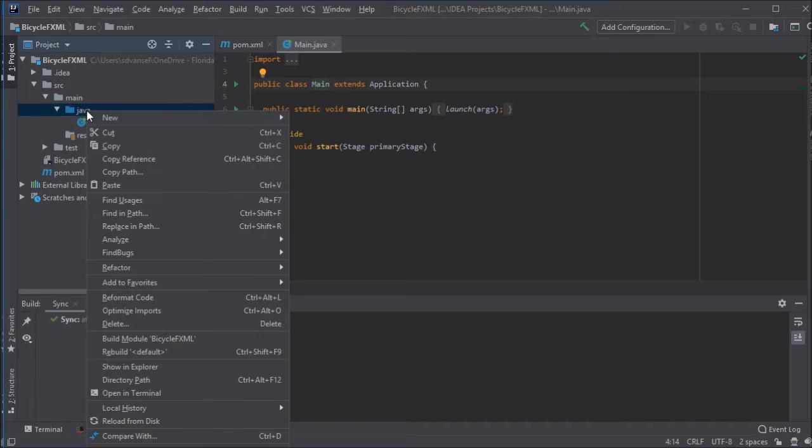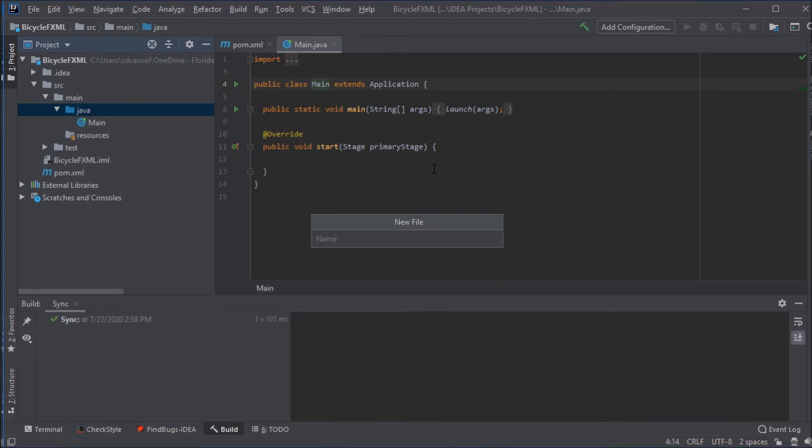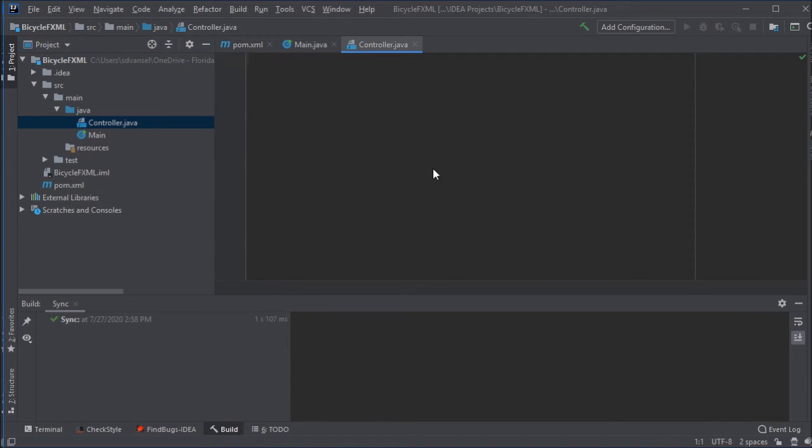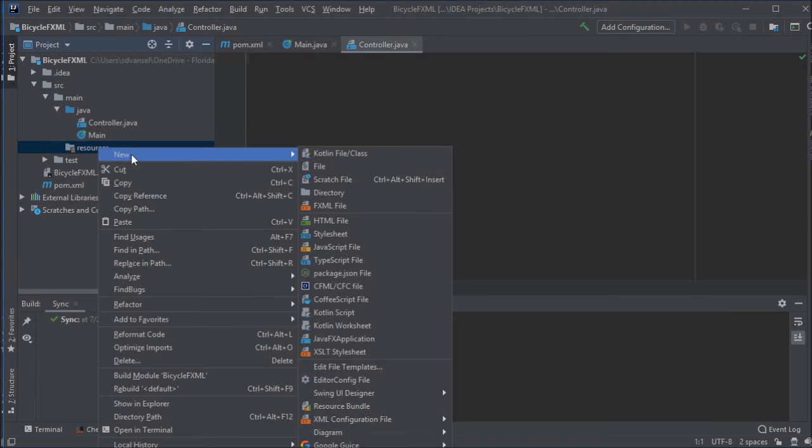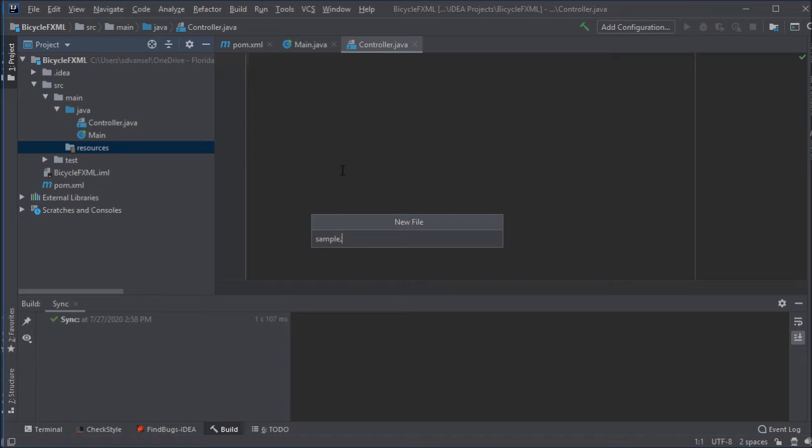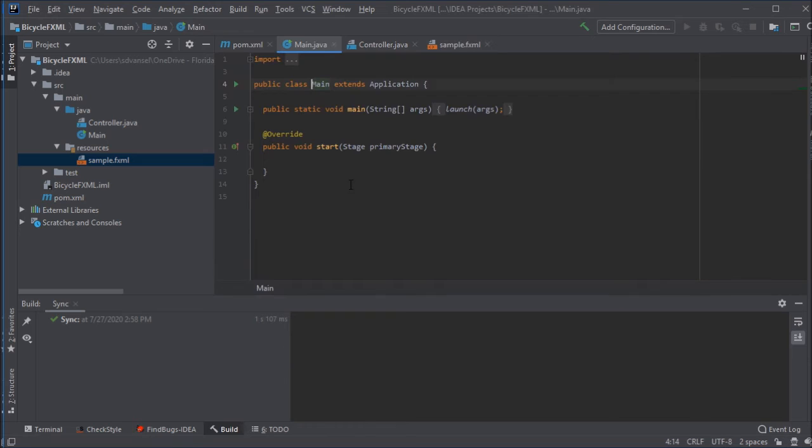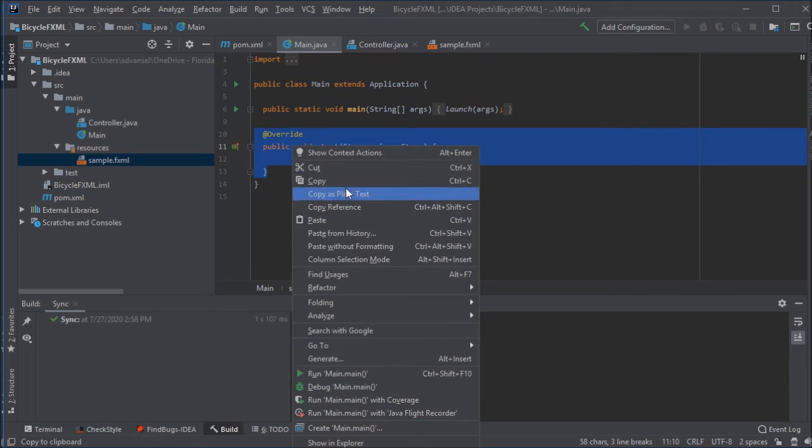And then I'm going to add a file for the Java code. This is going to be where all my methods are that control what happens for the program. I'm going to make one file for the markup of the way the JavaFX looks.